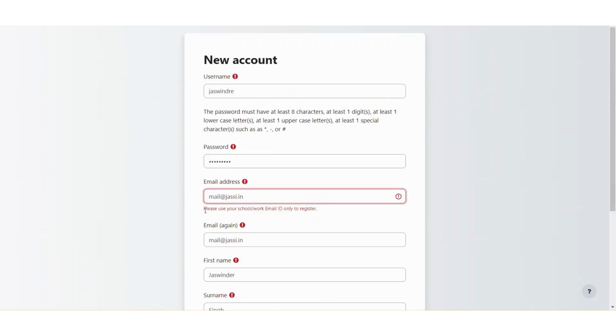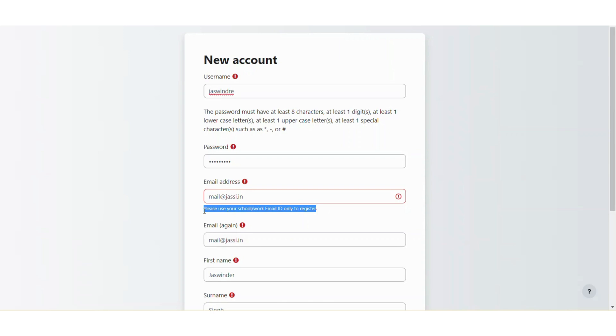So as you can see, Moodle is showing me an error message that please use your school slash work email ID only to register. This is not the default language string being shown here. So I will show you how you can customize this kind of language strings.